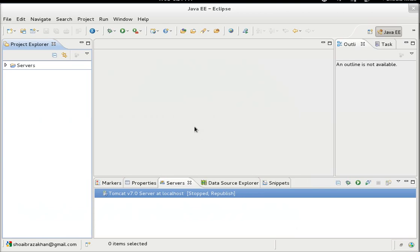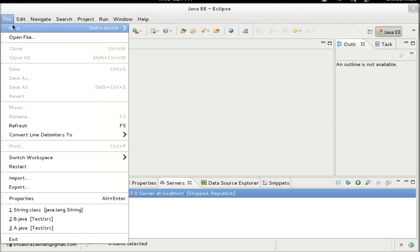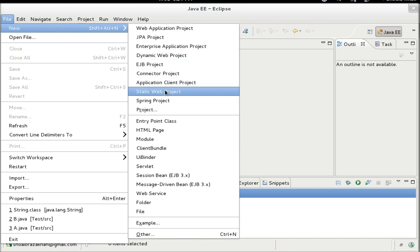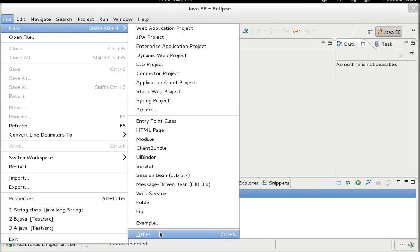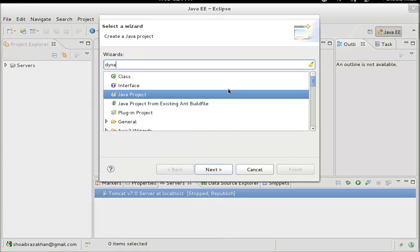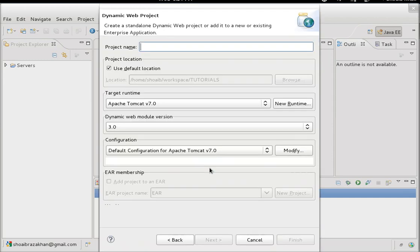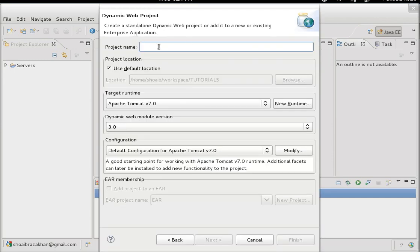Now what you get is a lot of palettes required to build a web application using this IDE. Go to the File menu, click on it, choose New, and select Dynamic Web Project from the list. If it's not available, go to the Other option, type 'dynamic', and you can see Dynamic Web Project in the list.